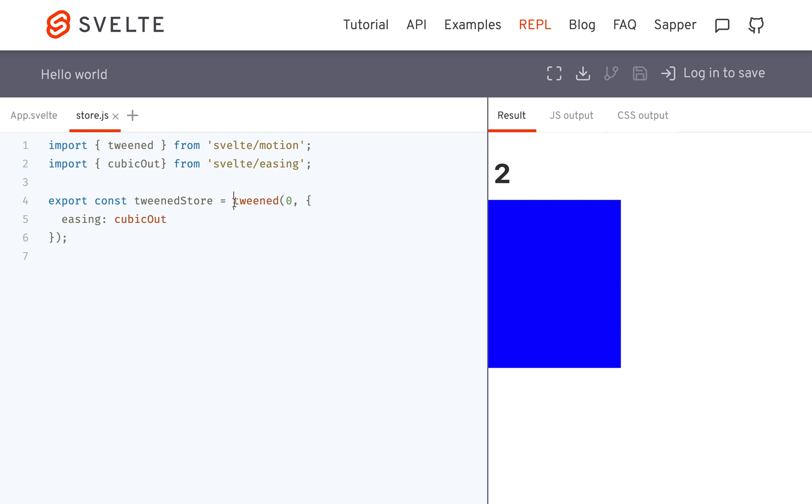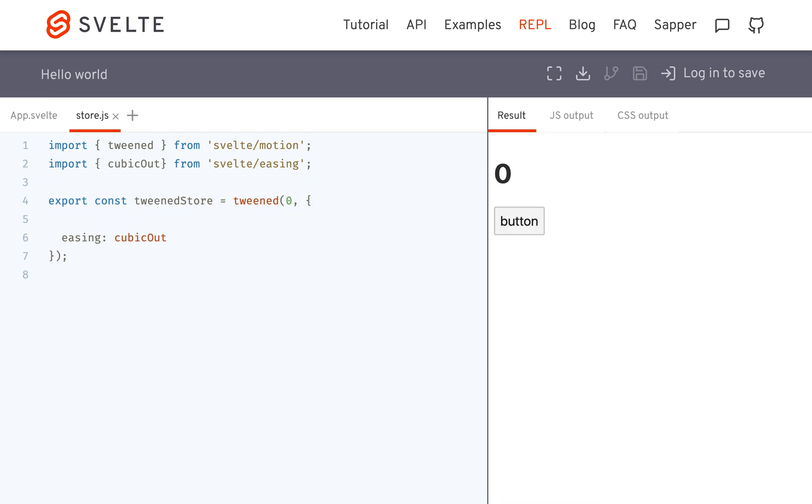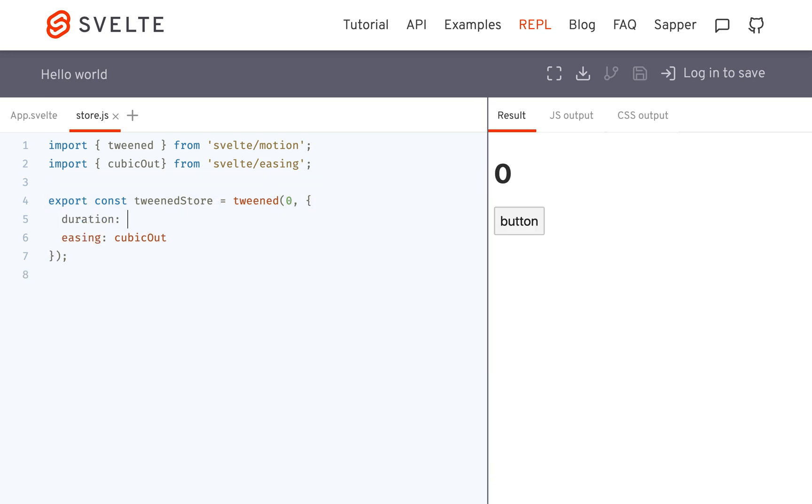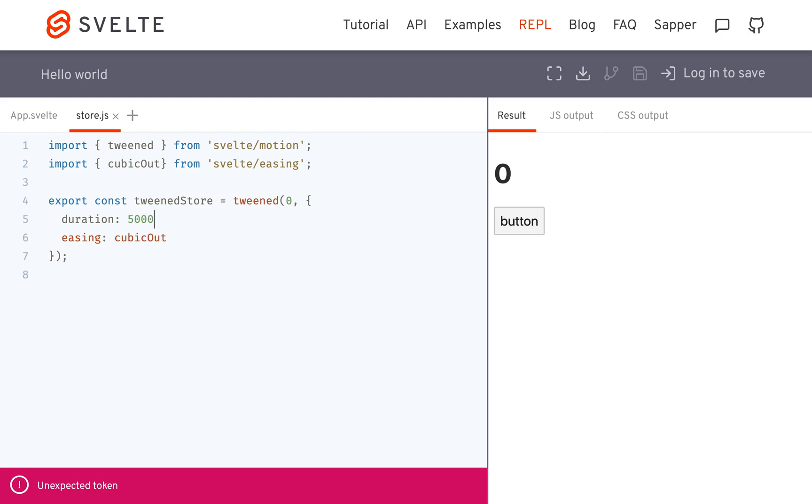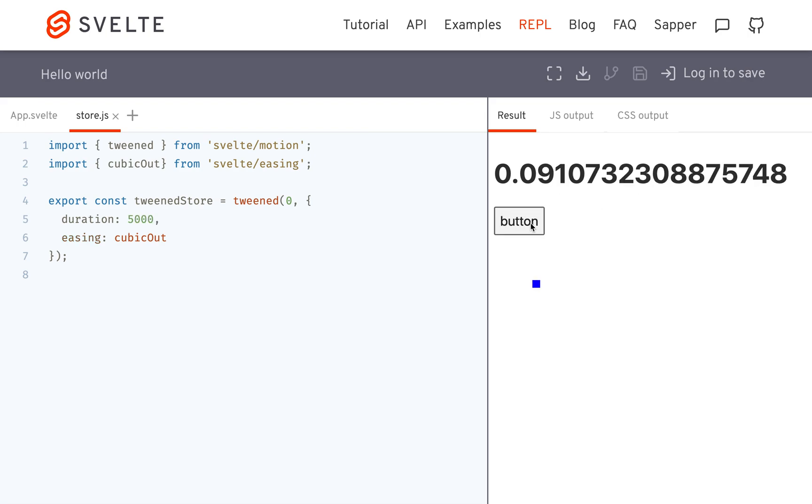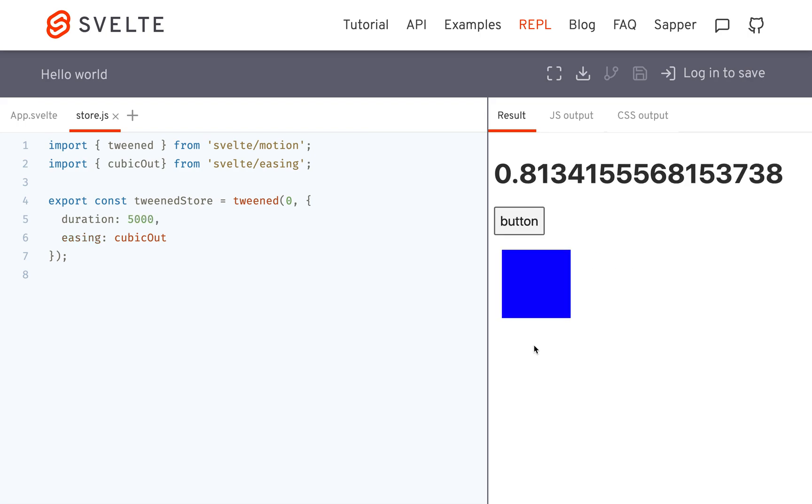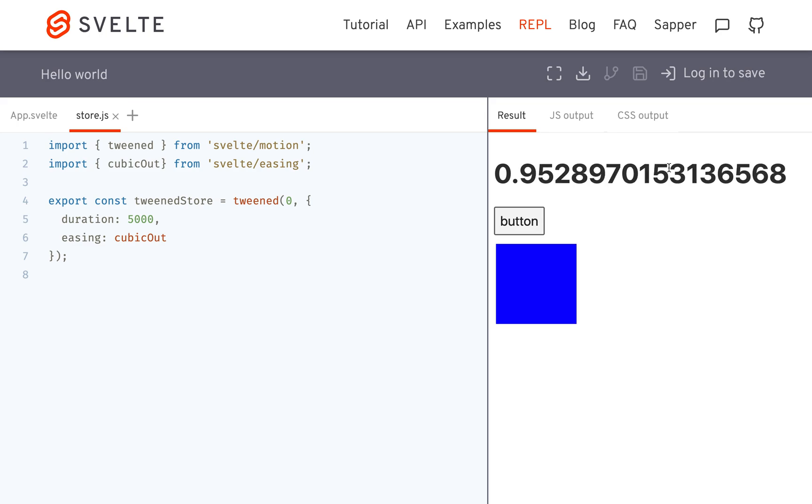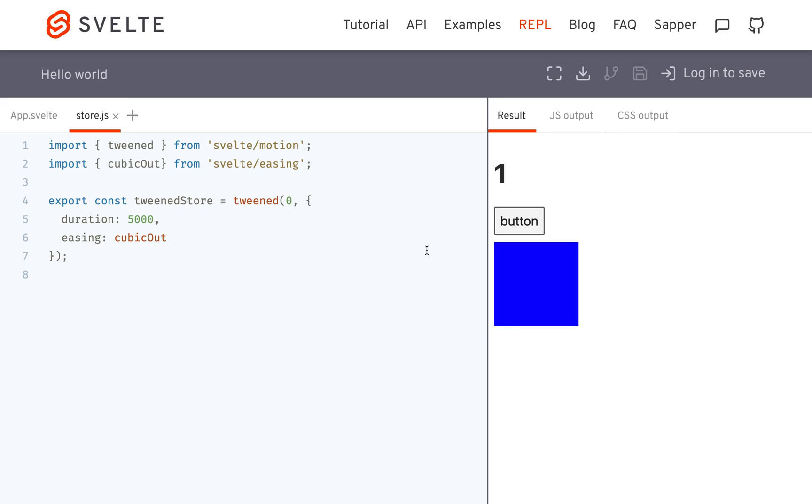so I should have mentioned here also, this tween store, you can pass it parameters. So if you want the duration to be longer, you can make the duration like 5 seconds or something. And this will make it more slowly go over the whole amount there.